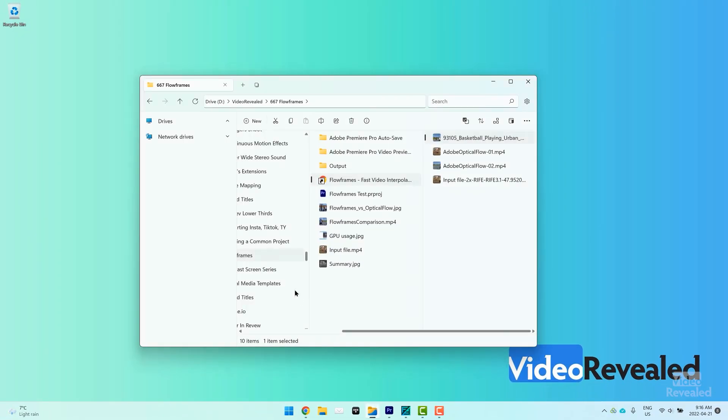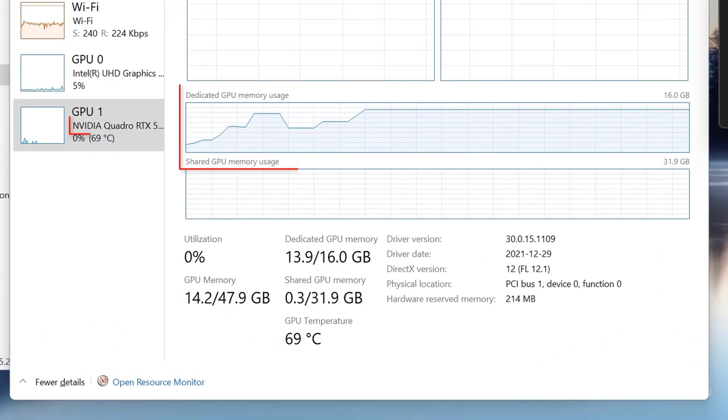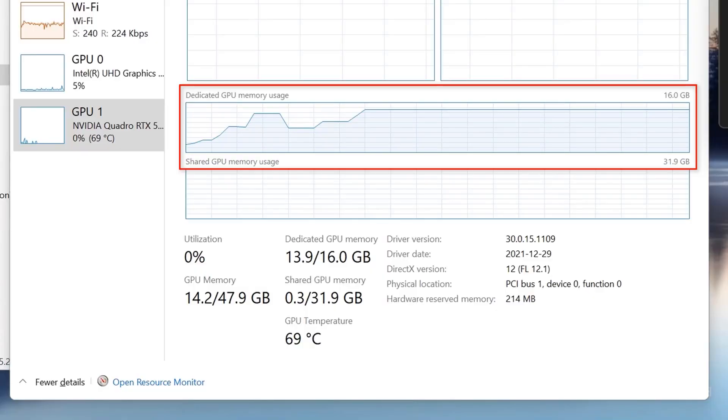I just took a couple of screenshots. Look at the GPU usage — 100% GPU usage. Do you see that anywhere else? Even with something like CUDA inside Premiere Pro, you never really see it topping out. But Flow Frames just maxes out the GPU, which means super fast rendering because I have a powerful GPU.